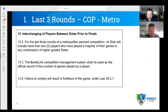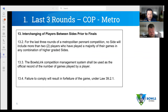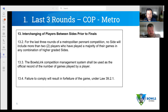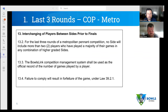You're effectively allowed to play two players who have played more games in a higher side. Imagine a club has three sides — side one, side two, side three — and a player has played two games in side one, three games in side two, and three games in side three, wanting to be played in the third side. They have a higher majority in the higher sides — five versus three — so they would take up one of those two spots and are allowed in that side for that round.